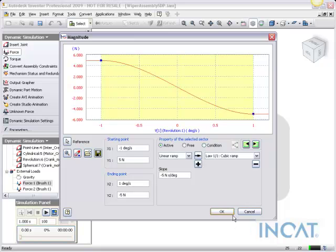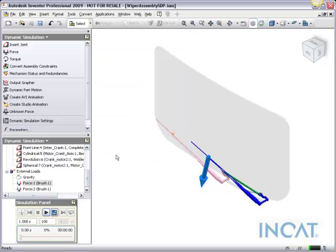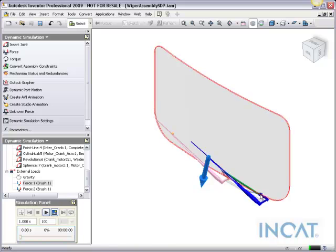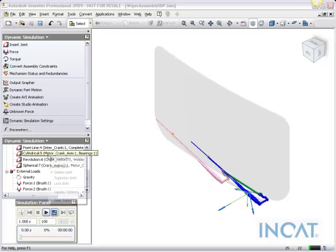So with that, we do have our forces applied. The next thing we're going to do is actually add the crank assembly so it actually will move itself, and those forces will be applied.